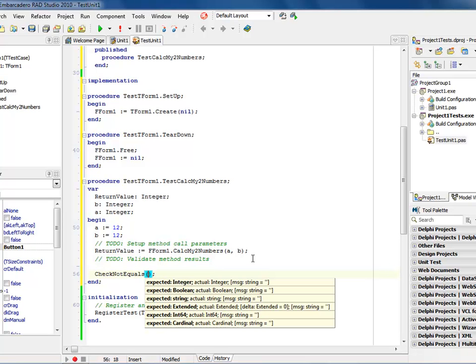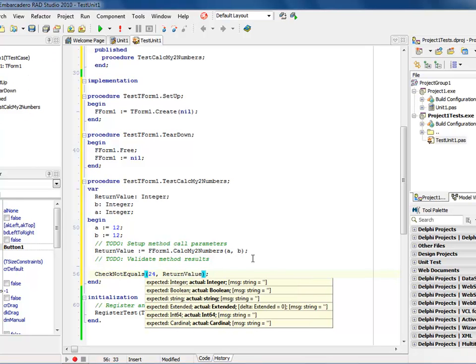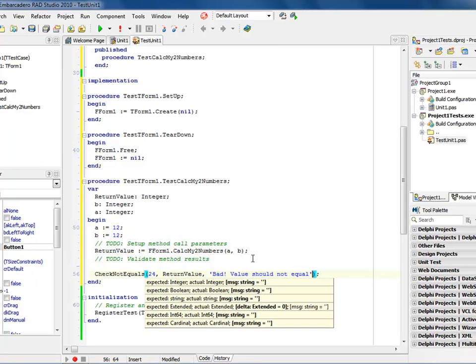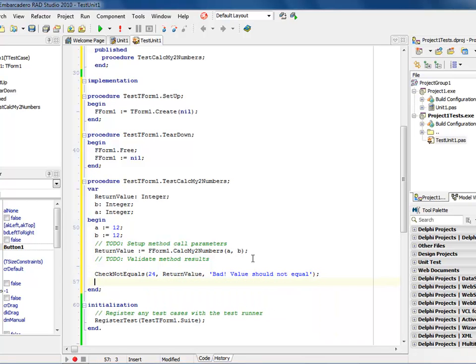So I can come into here and now that we know what the return value is, I could say check not and we'll just say that not equals. And it's looking for an integer string in 64 cardinal, it's looking for a variable type. And I'm going to say the check not equals is 24 comma and then I want that return value. Now this is a return value and I'm looking for not equals. Right now the way it's set up is I have it as equals. So I'm going to put a thing in here saying bad and I'm going to say value should not equal. And that's all I'm going to do.